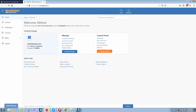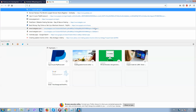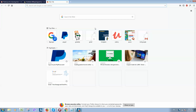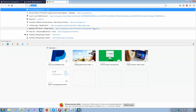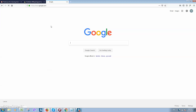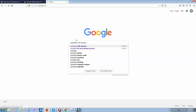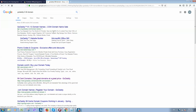In order to get a domain name almost for free, simply go to Google and type something like 'GoDaddy 99 cents domain.' Here you can see a promotion from GoDaddy.